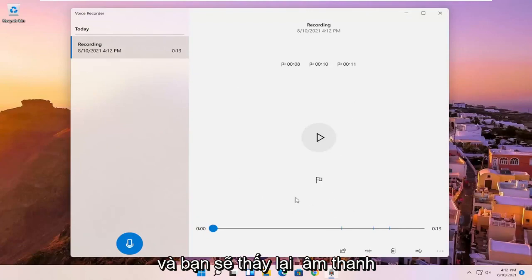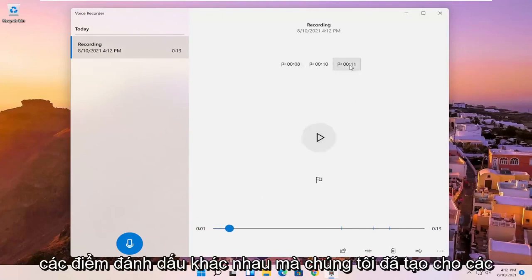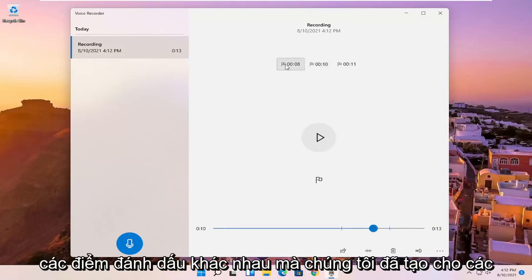And you should see, again, the audio should be playing here. And you can see the different markers we've created for highlights in the video.